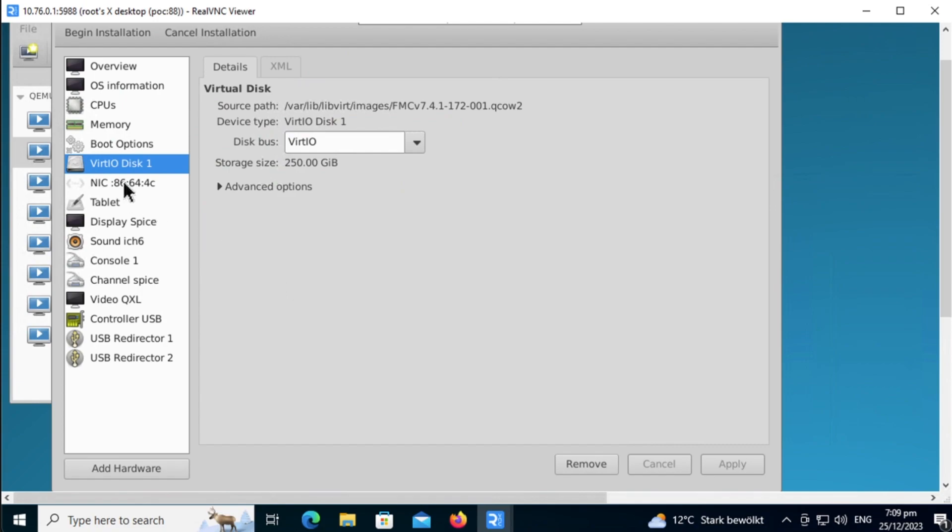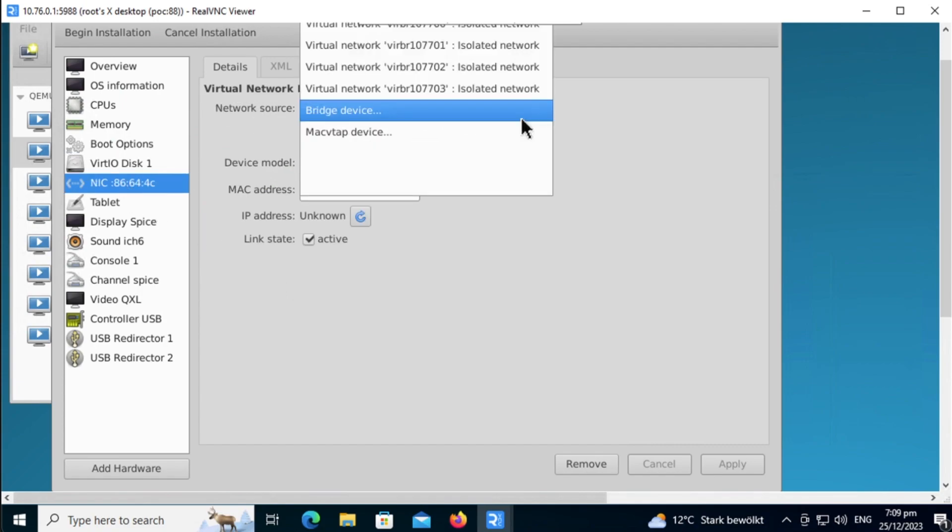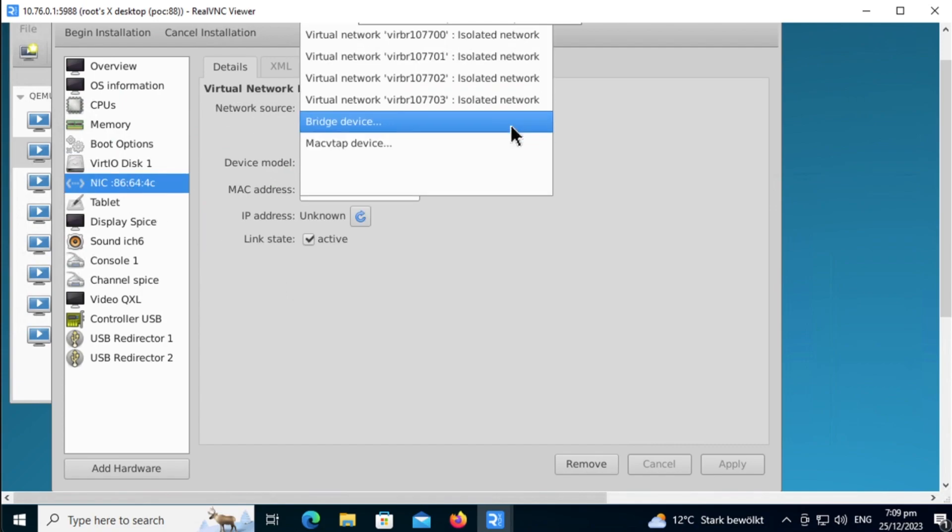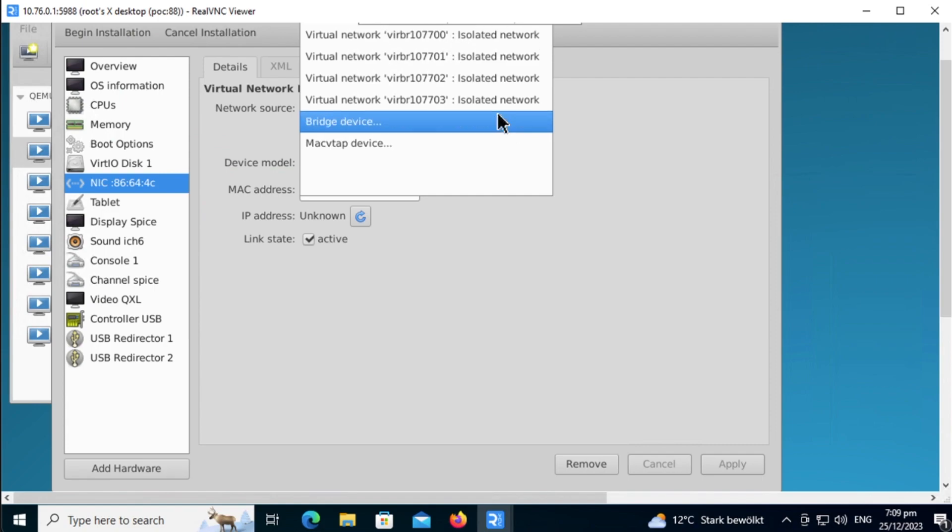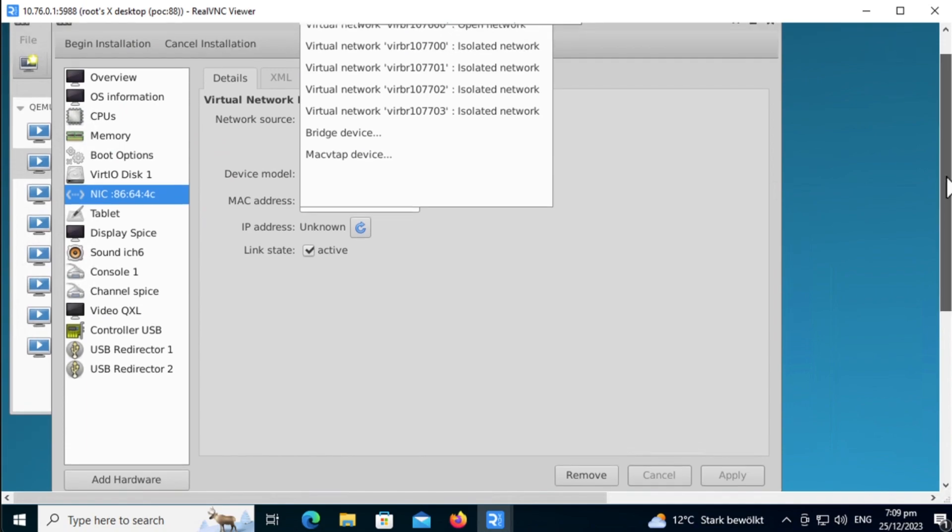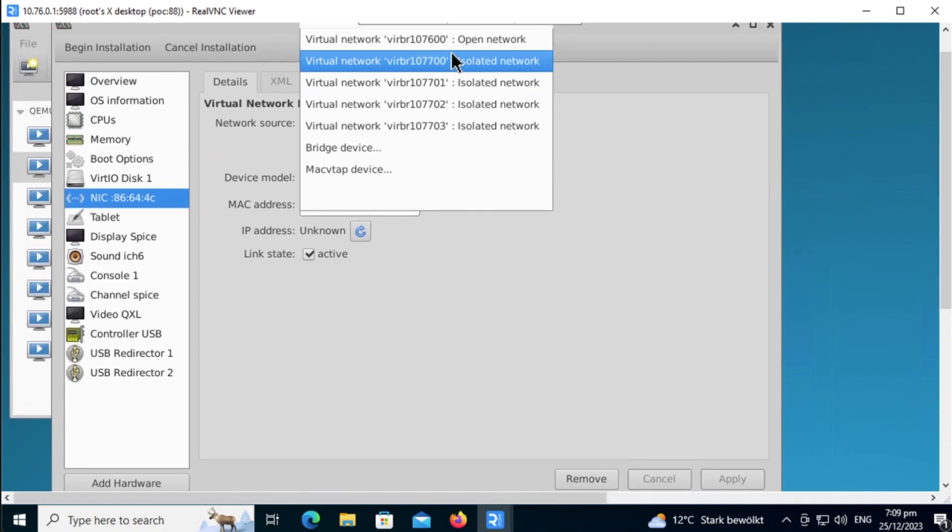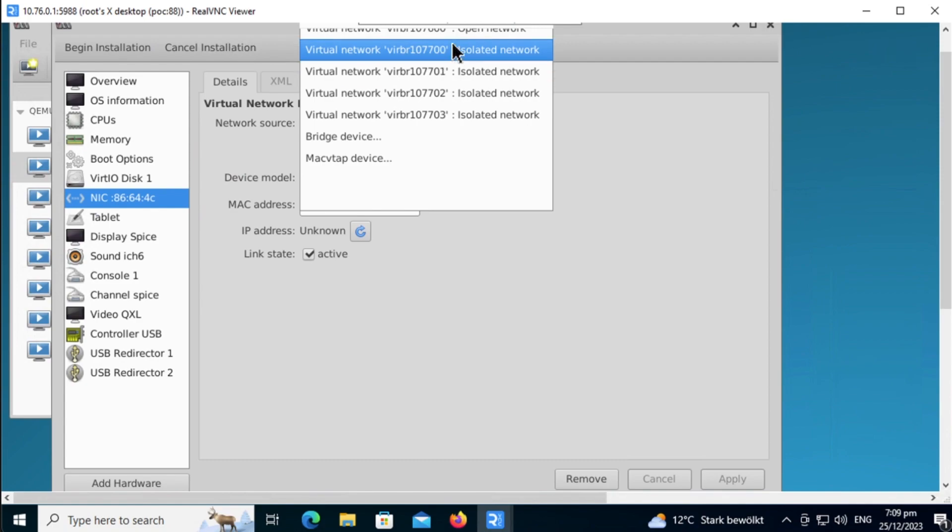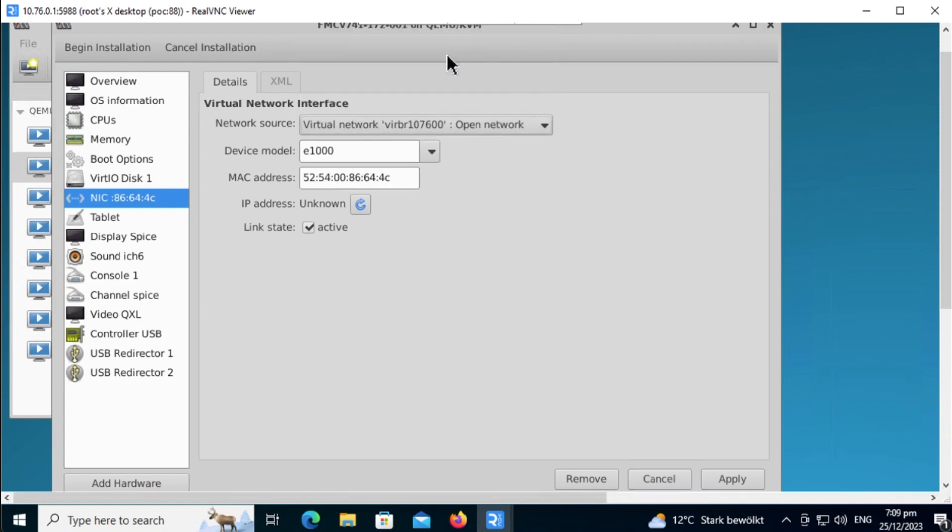For the network configuration, I am adding my FMC to my management network, so 10.76.0 is my management network. Let's choose that.